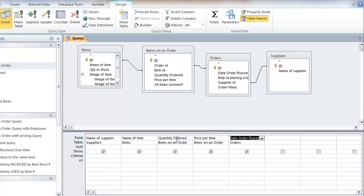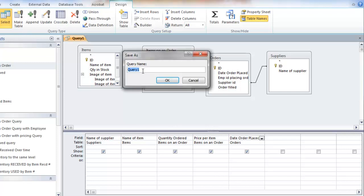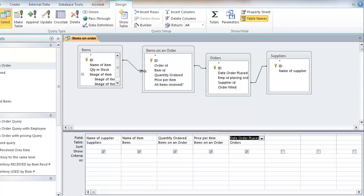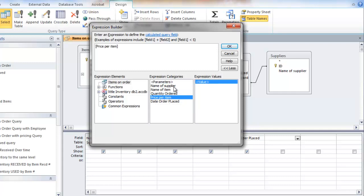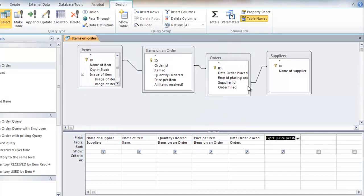So what I want to do is multiply quantity times price. I need to save this and I'll save this as items on order. I need to save it before I can use this builder to say I want to multiply price times quantity. And change that to total.